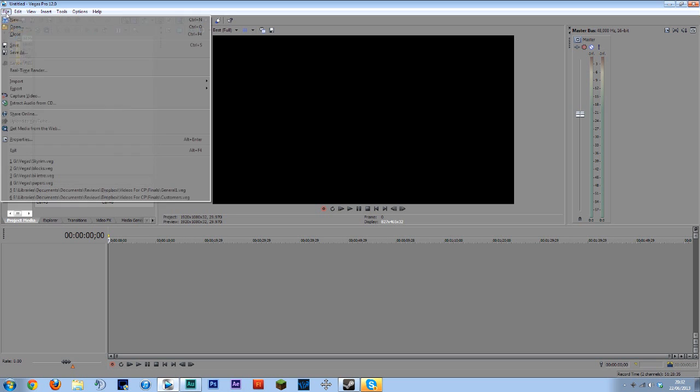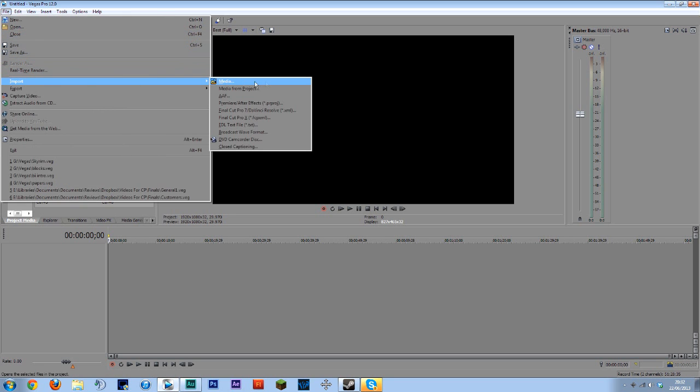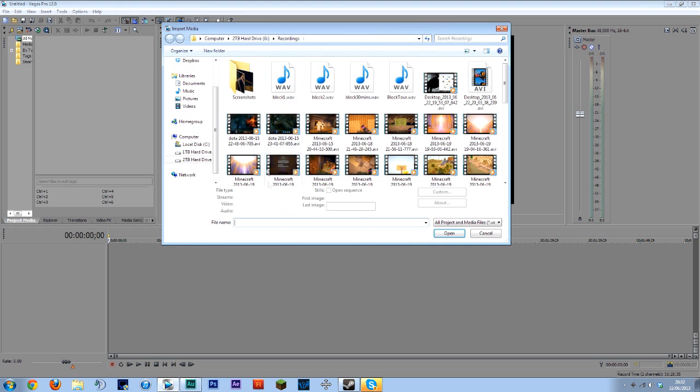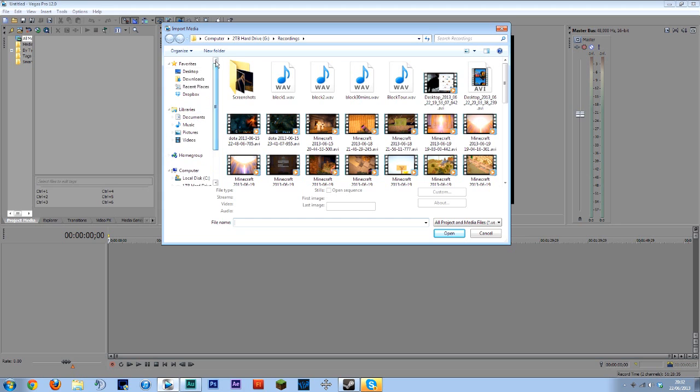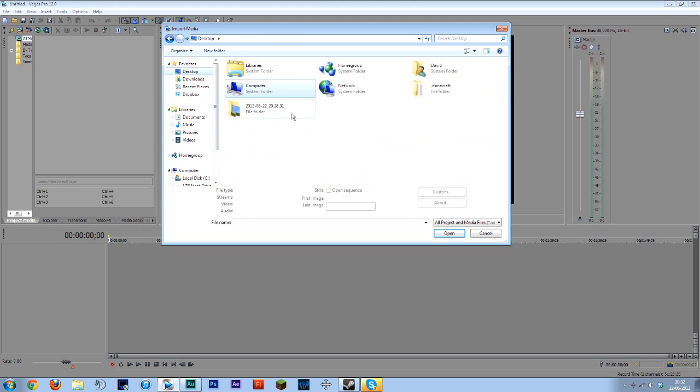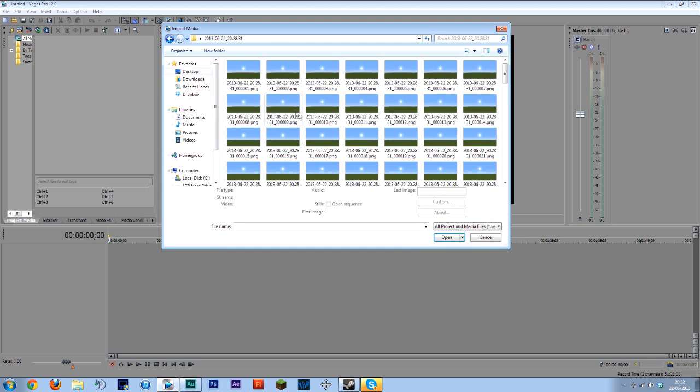If you go into file import media once again if you're on After Effects or Adobe Premiere it may look different but there still will be an option for this you may just need to Google it. Go to wherever you save the files for me it's desktop in this folder.